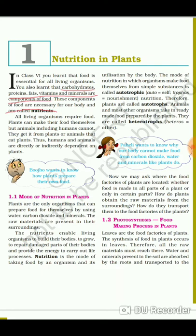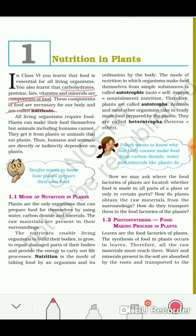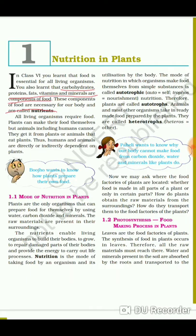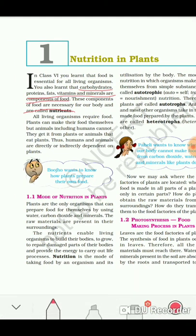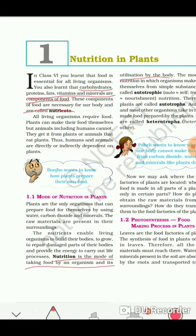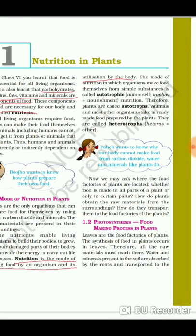Next, let's see what is the mode of nutrition in plants. In the exam you can be asked: what is nutrition? The answer is: nutrition is the mode of taking food by an organism and its utilization by the body. You have to write only this much — do not write a very long answer.